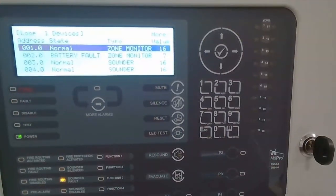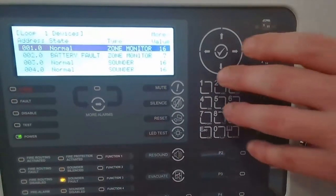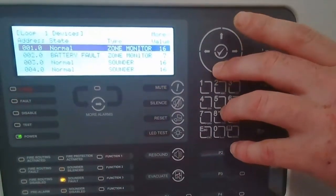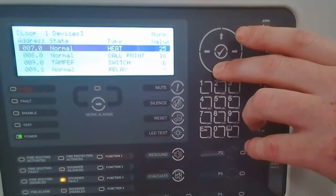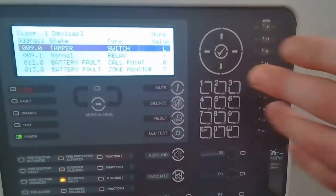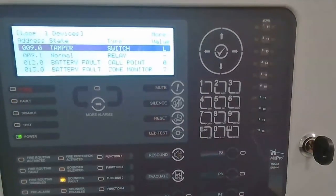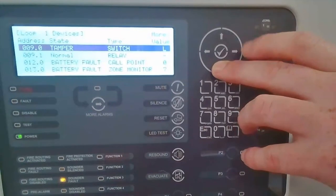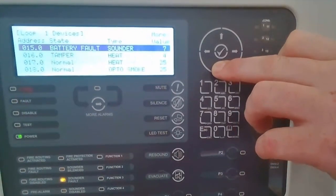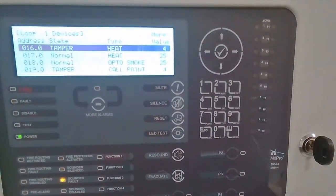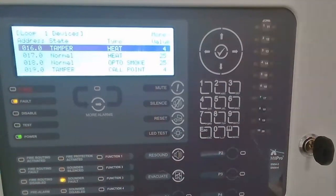Address 2 for example is reporting a battery fault, rather than the previous generic device fault. Scrolling down, there's a tamper message from a device rather than just a device fault. We have actual battery faults and tamper messages being reported from devices — for example, a device may have been removed for the tamper message to show — rather than just the generic device fault message.